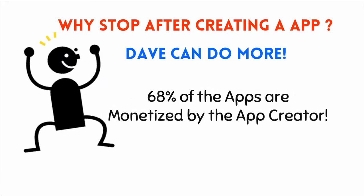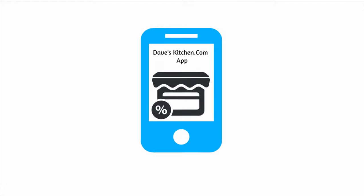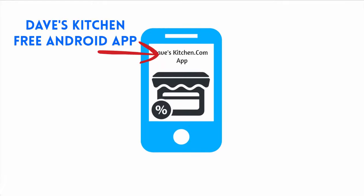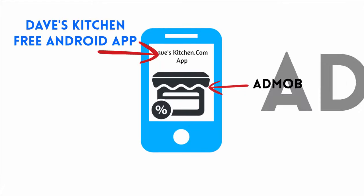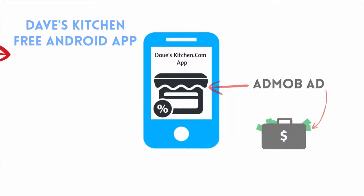But why stop there? 68% of the free apps are monetized with ads by the publisher, the creator of the app. As the publisher, you will be able to earn revenue by displaying ads from the ad networks. Imagine that for just a moment, giving away quality content for free and still earning from the app.